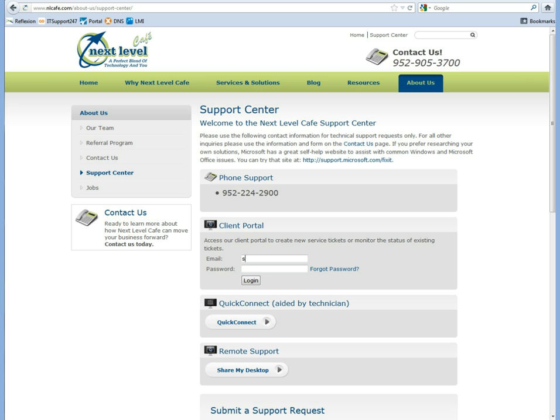From here you will see a field to put your email address and your password. If you do not know your email address or password that is associated with your account, you can contact us.